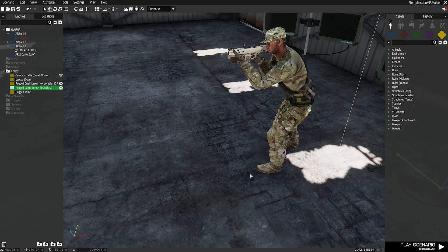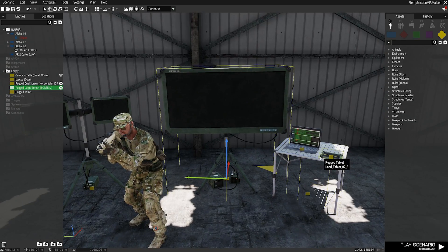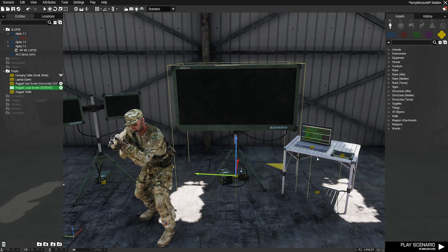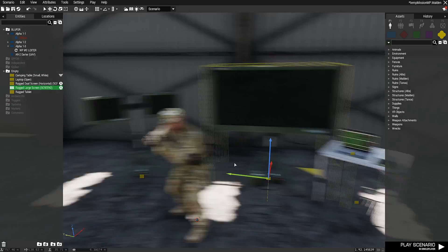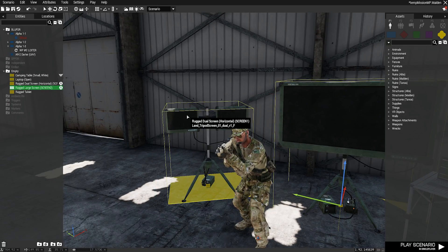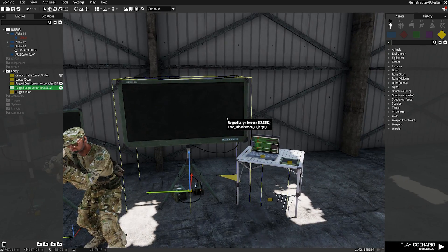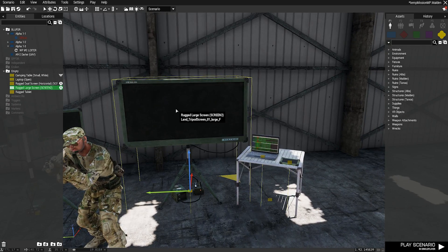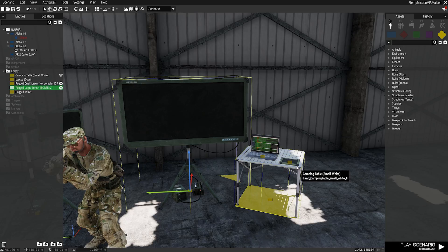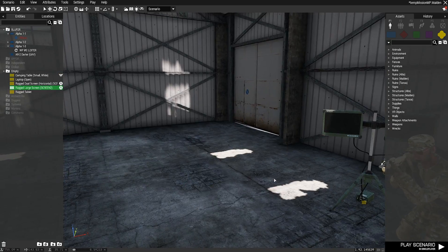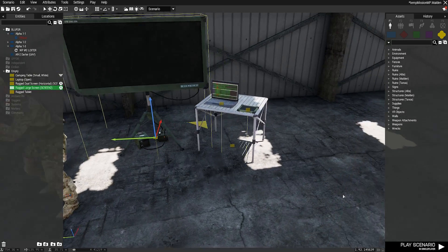Hey guys, today we're going to be showing how to put live feeds onto various objects in the game. If you've ever wanted to have a live feed from units in the field or whatever like that, this is going to be how you do it.